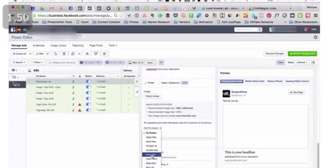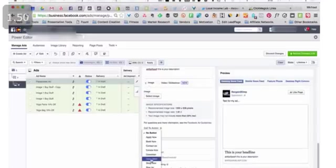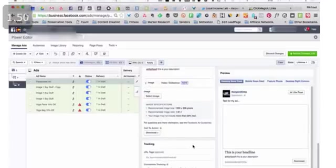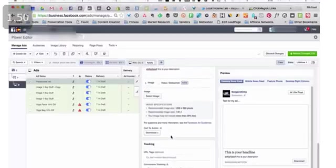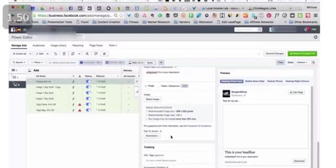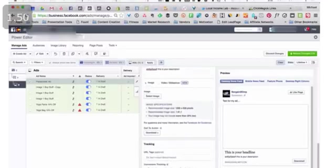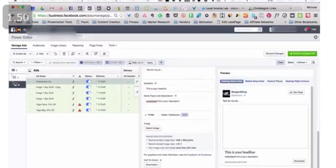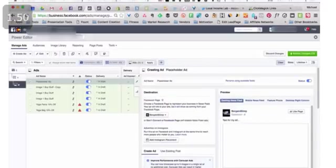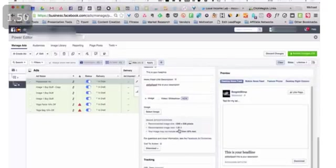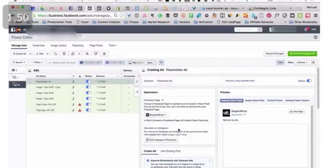And then you can choose a call to action button here if you'd like. And I usually use these but you can definitely split test to see what works best. This is, you know, when people see this obviously it's very clearly an ad. But sometimes that's okay to very clearly tell people hey you're staring at an ad. And then you want to make sure you have your right pixel selected. Make sure you've got a pixel selected so that you can get your tracking done effectively. So that's it. That's Power Editor.